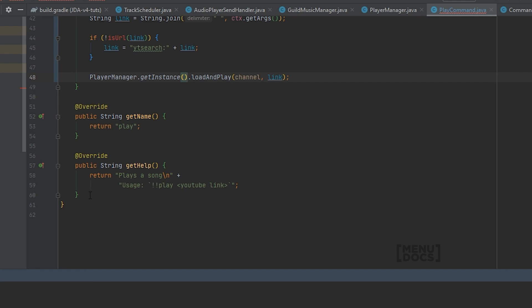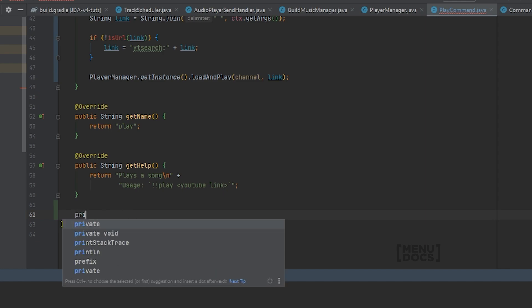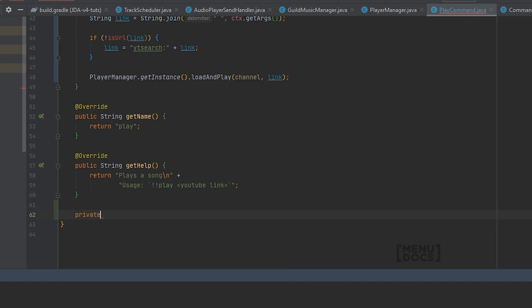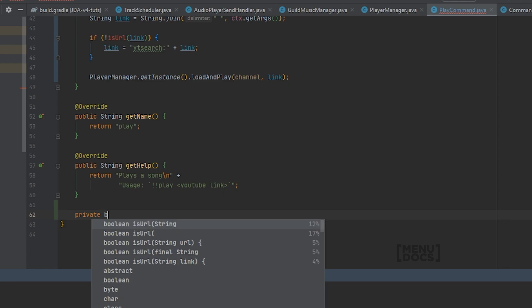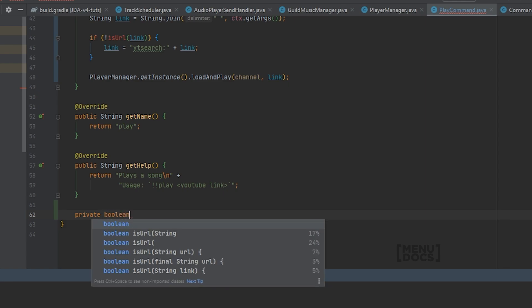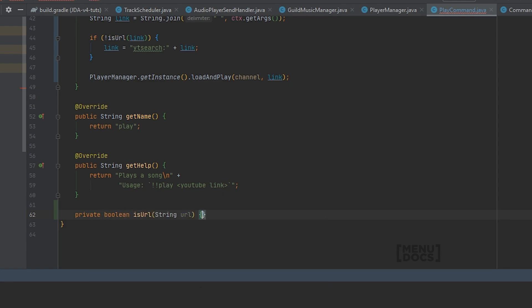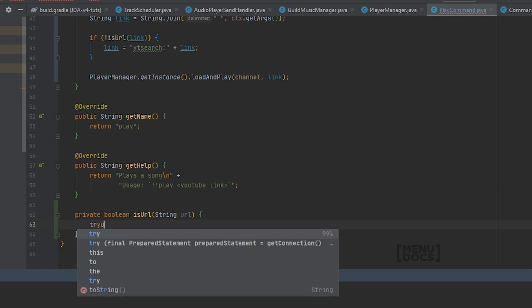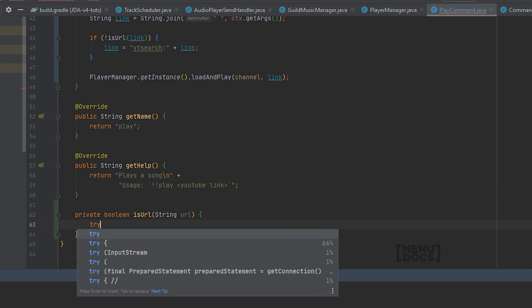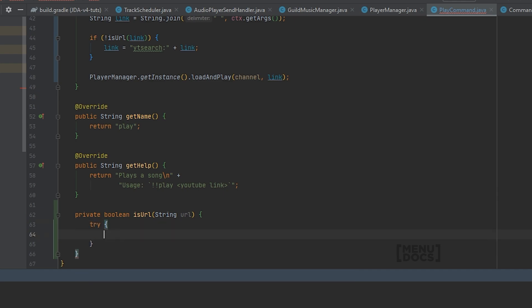Next up we're going to come below our get help and we're going to create an is URL method. This is URL will be a private method because we don't need it outside of this class. And it will return a boolean. And it's going to be called is URL. This is actually a very simple function that I basically use in all my code.